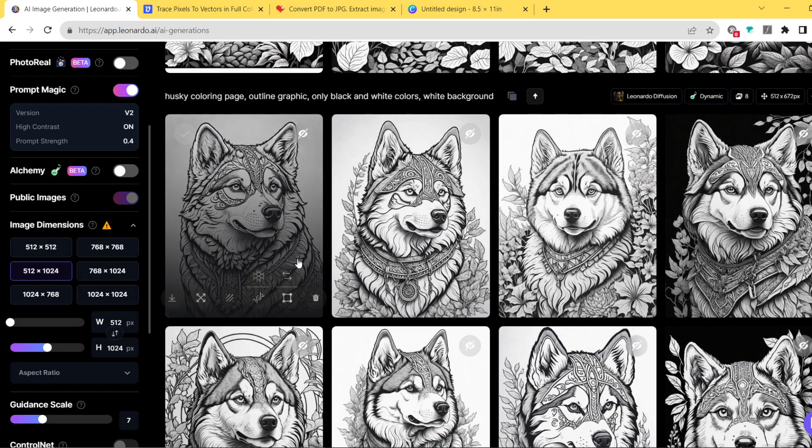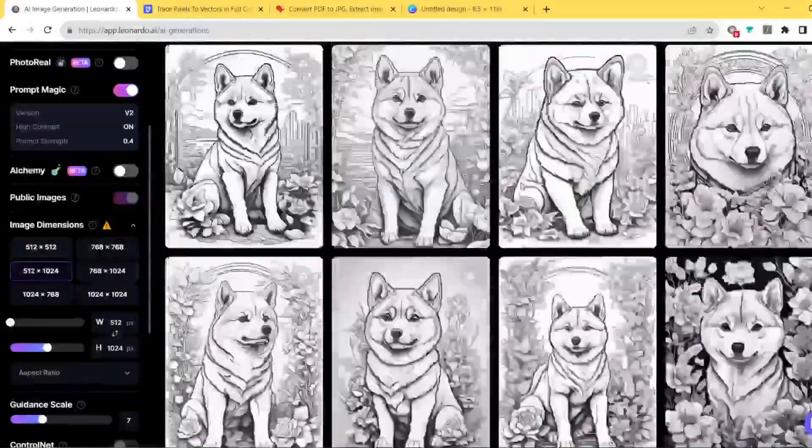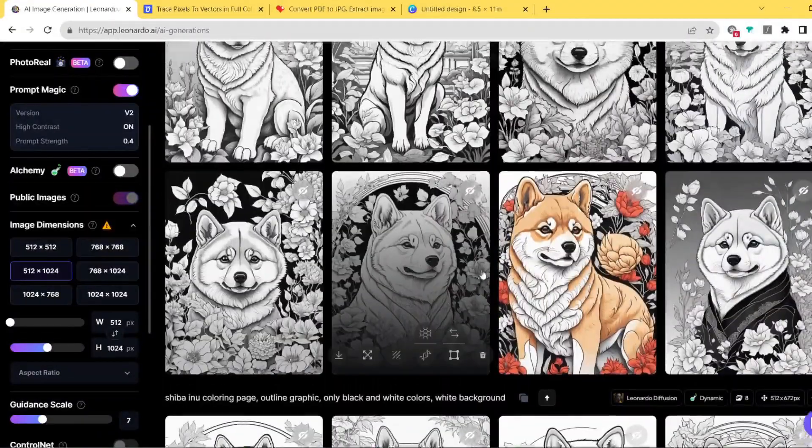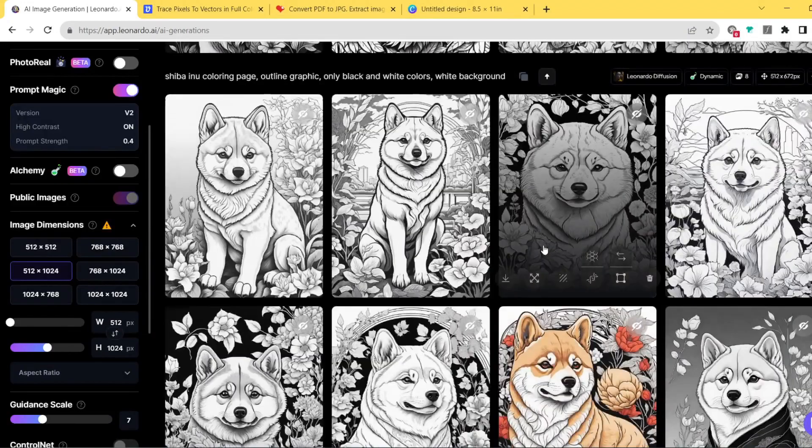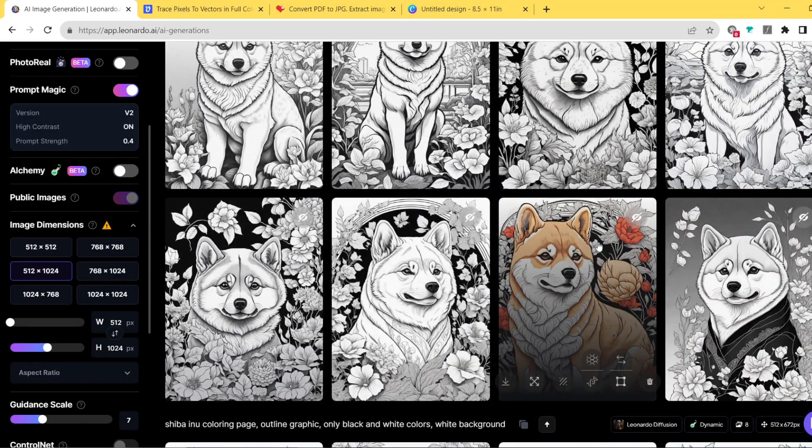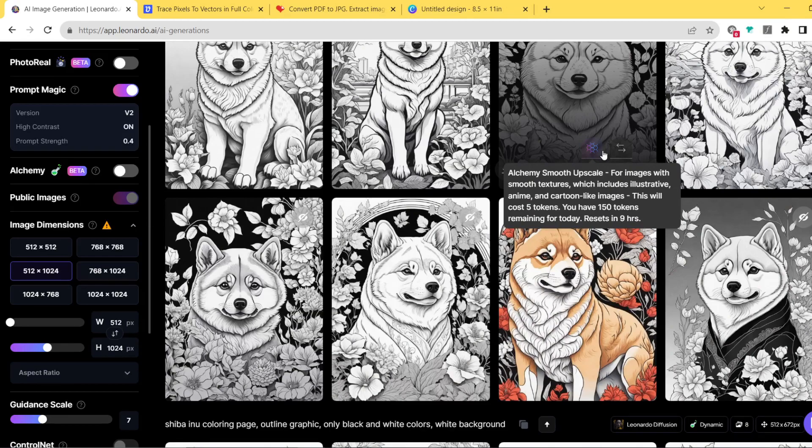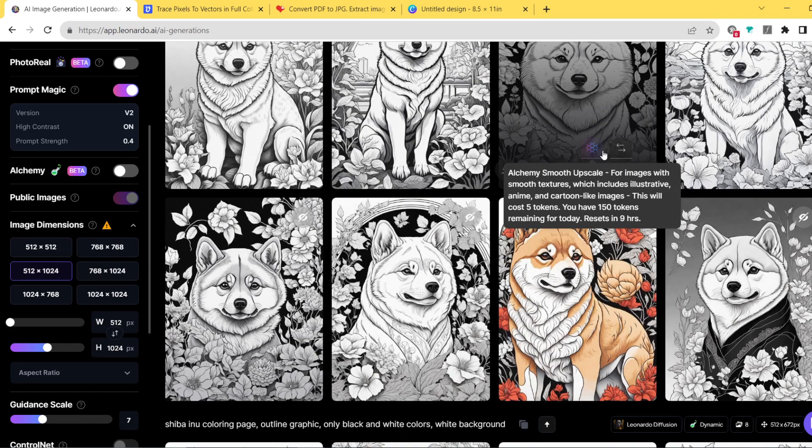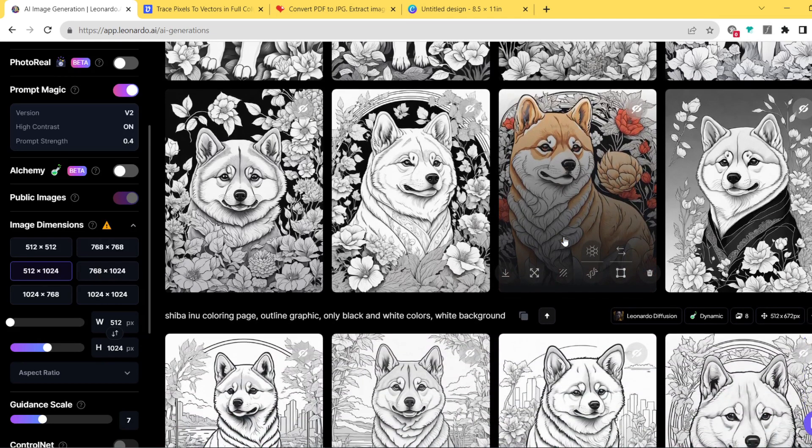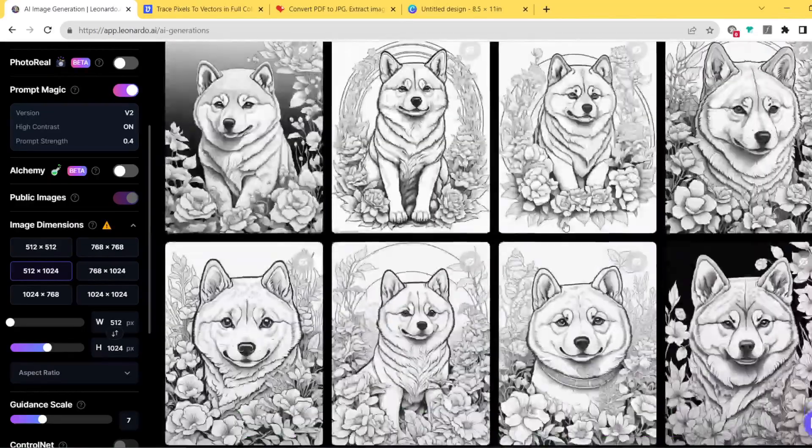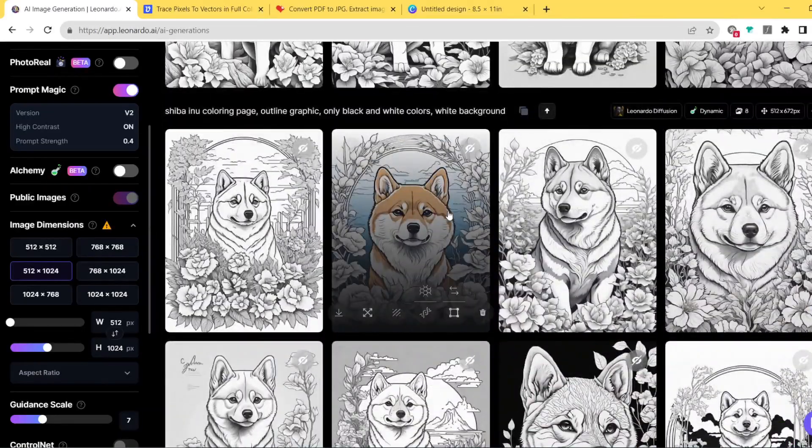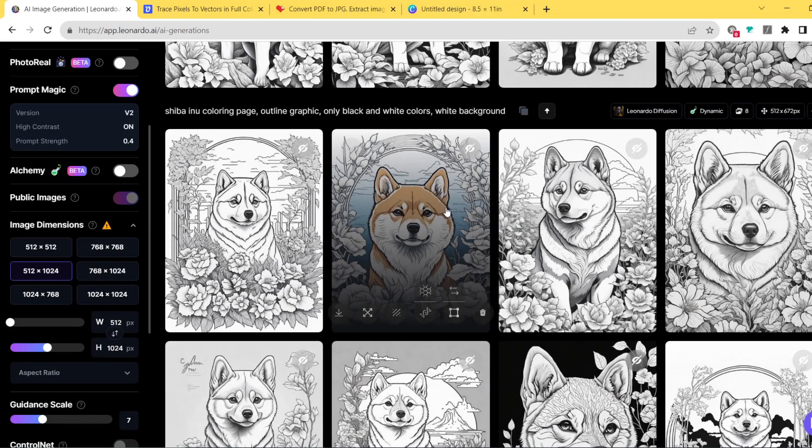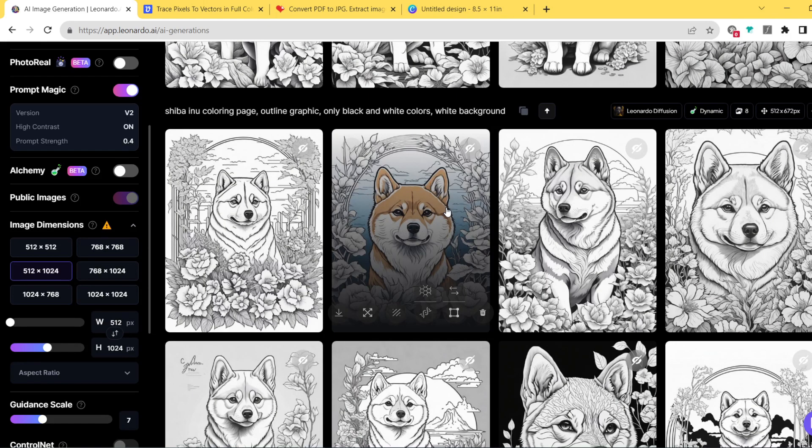The images should more or less look like this. Some of them will be actually colored a little bit, and maybe you don't need to throw them away. You can actually use them for creating a very cool cover for a coloring book. I remember that when I was generating the Shiba images there was one more colored image, and I used it to create a very cool cover of this coloring book that you actually also see on the thumbnail of this video.